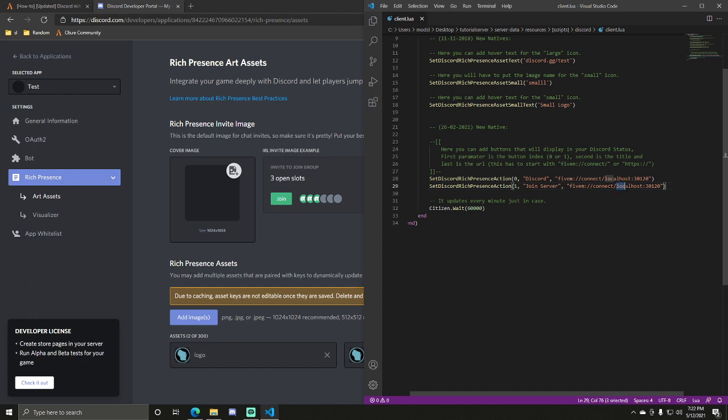And how you would do that is just do FiveM. You can leave everything here. Local hosts would be swapped out for your IP. So like 77 dot, whatever. So you'd put your IP right there. And then here's your port. Yeah. So that's basically how you do it.